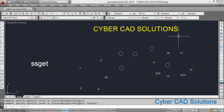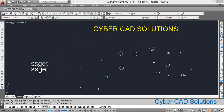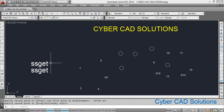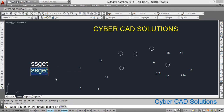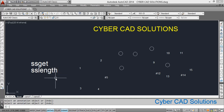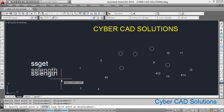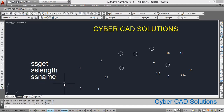For that we are going to use three different functions in AutoLISP. The first one is ssget, which is used to select objects based on given properties and returns a selection set as a result. The second one is sslength, used to find how many objects are in a particular selection set. And the third one is ssname, which gives us the name of an entity at a given index in a specified selection set.